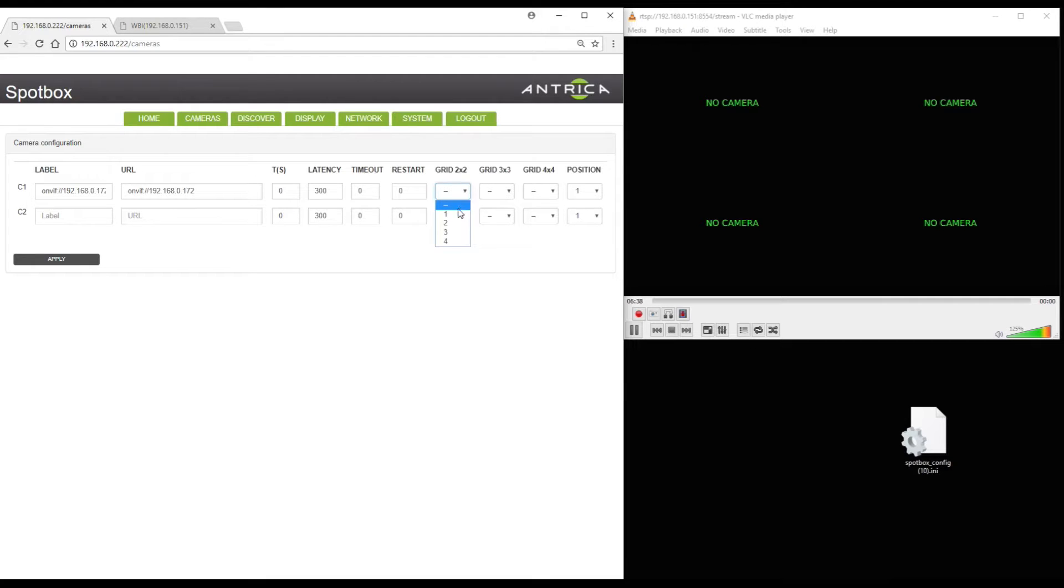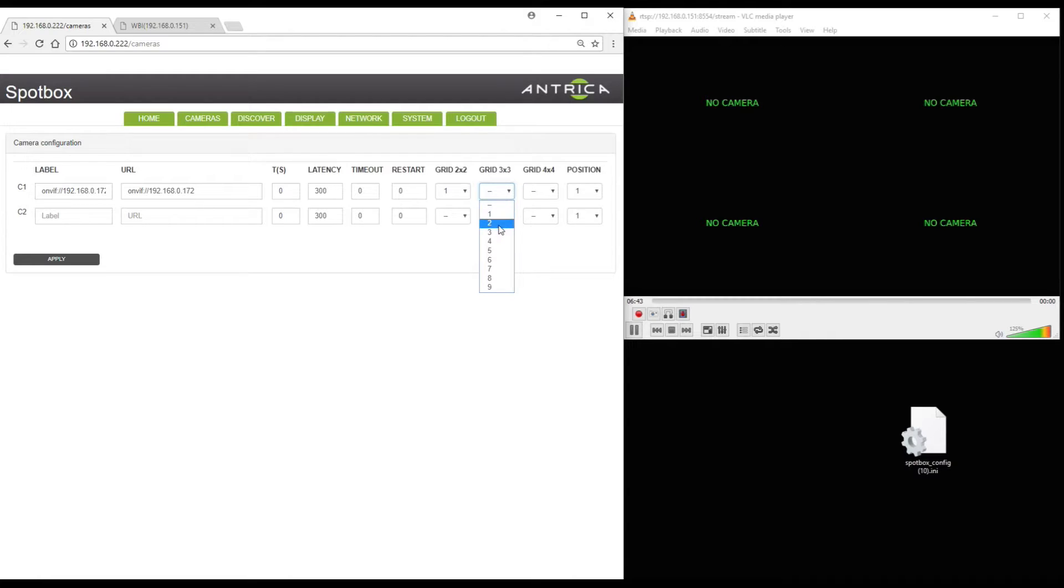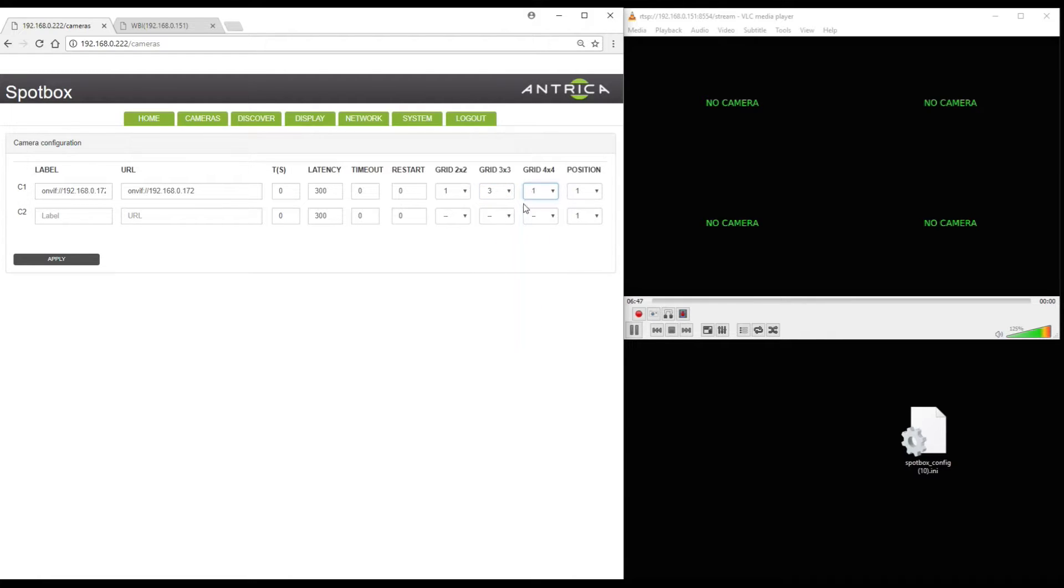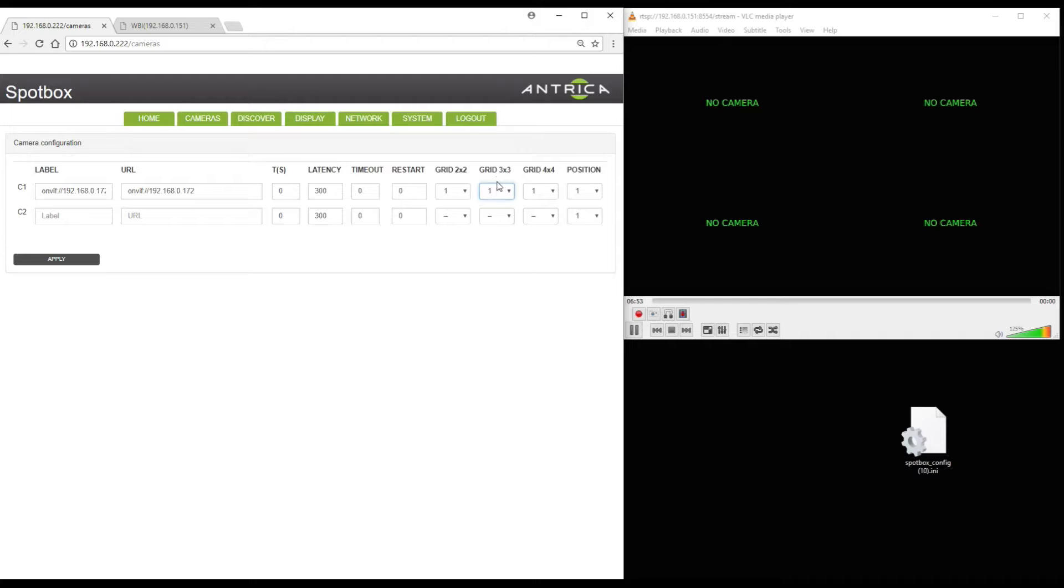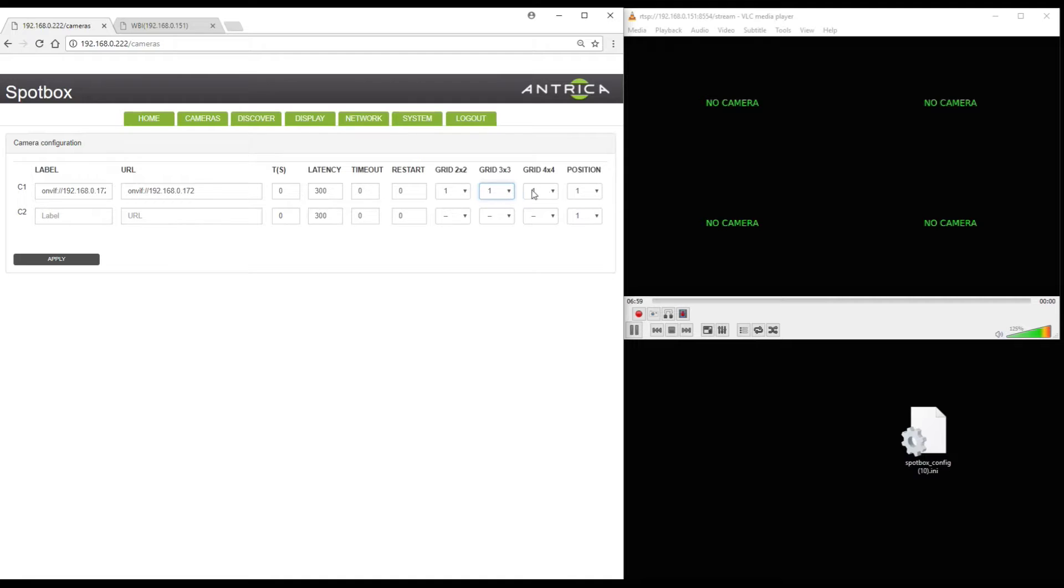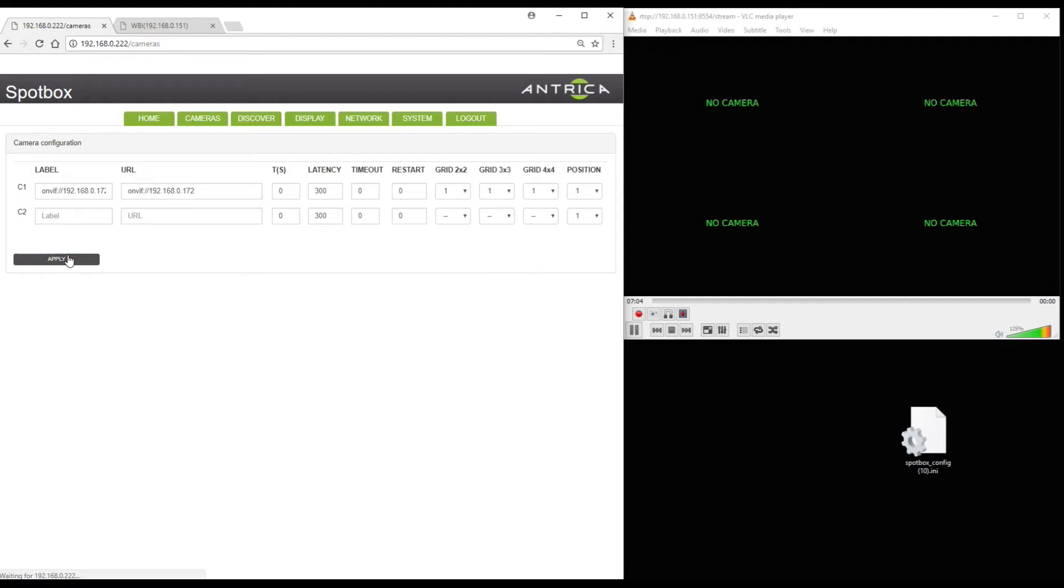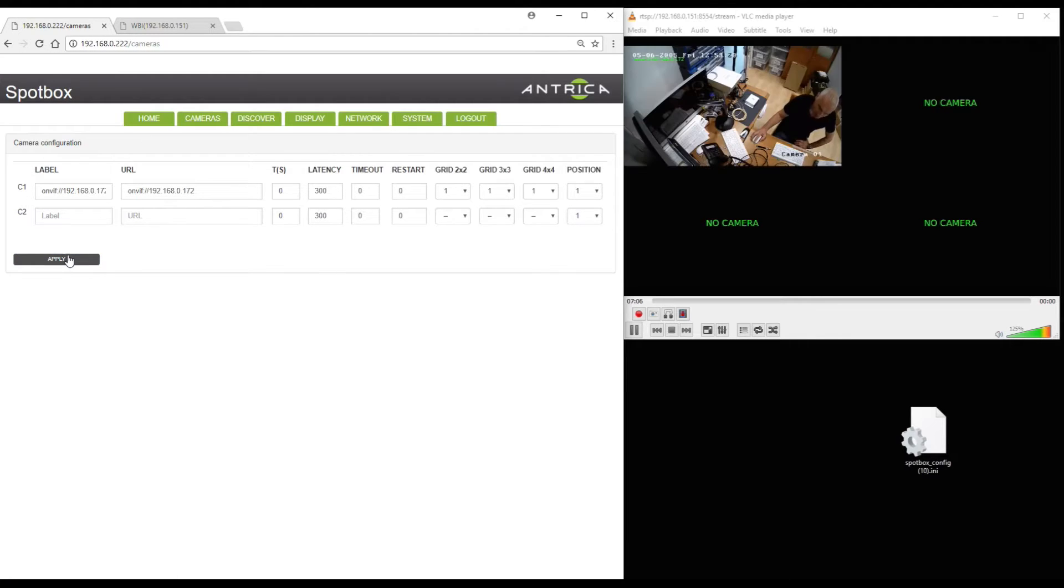So now we can assign this camera to the 2x2 grid in position 1, 3x3 in position 3 and 4x4. I'm going to edit that and make that one as well. So they're all going to appear in the top left hand corner of each of the various display modes. 2x2, 3x3, 4x4. Obviously I need to save this. Click apply and this has now saved.